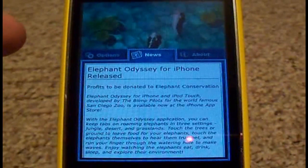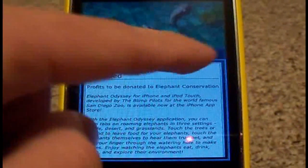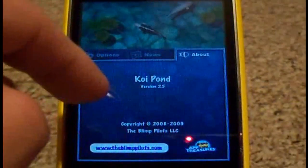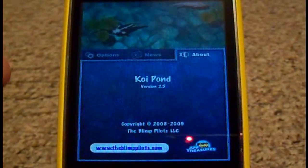Right here you can get news updates about the application itself. And 'About' just gives the basic information.